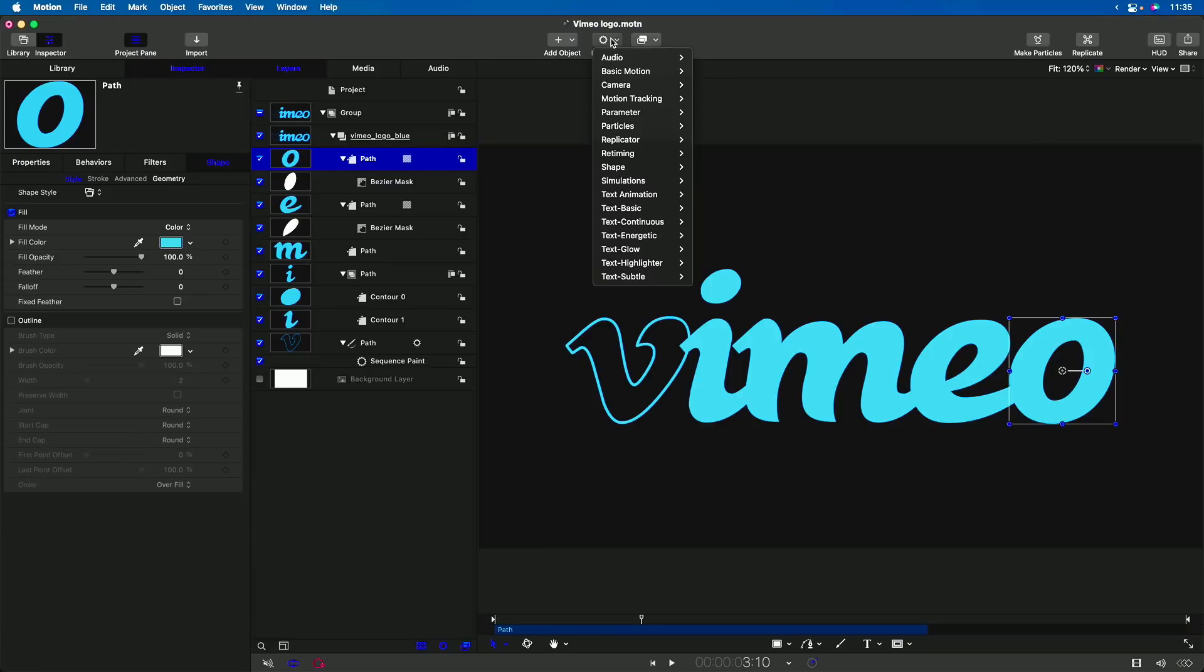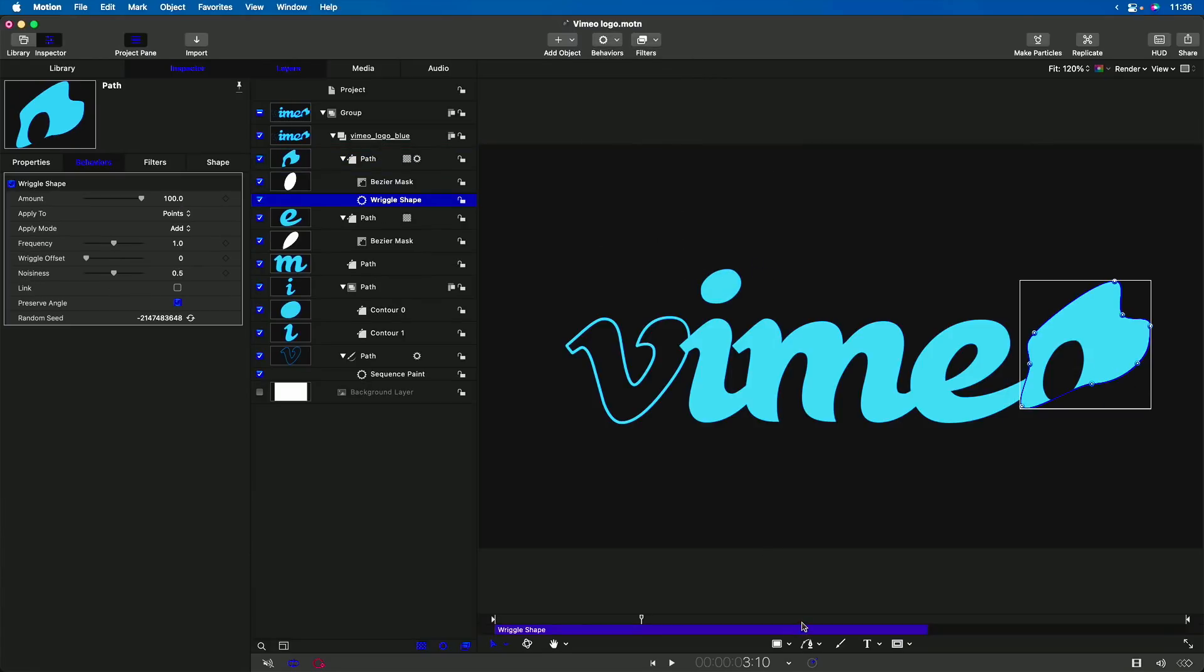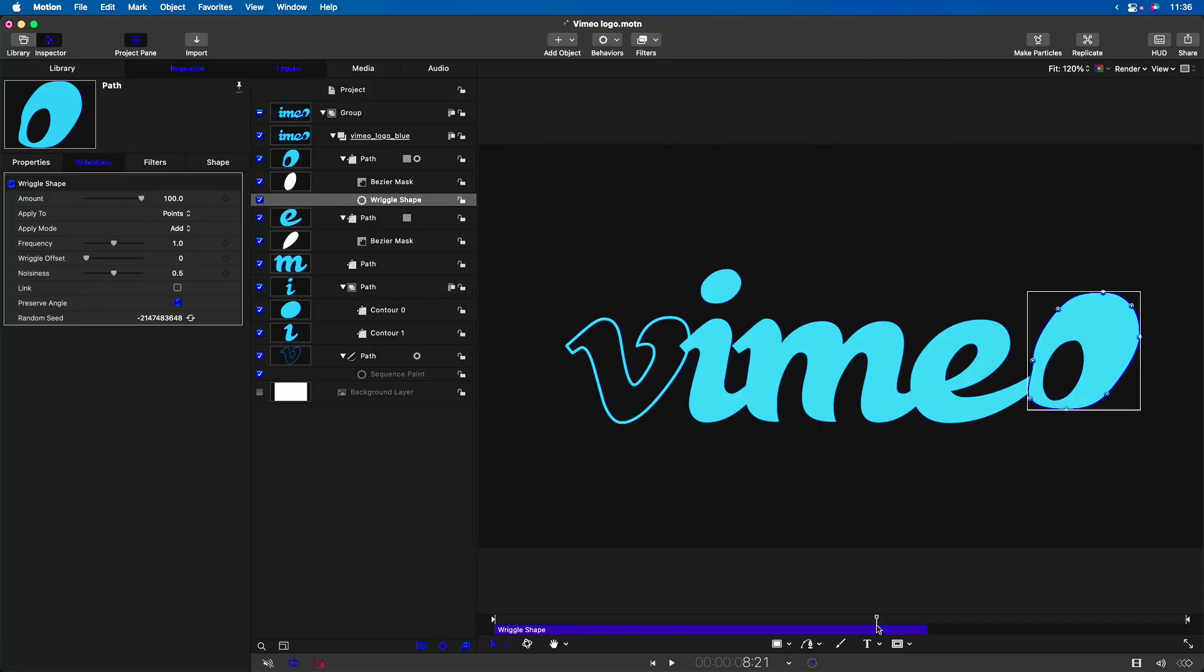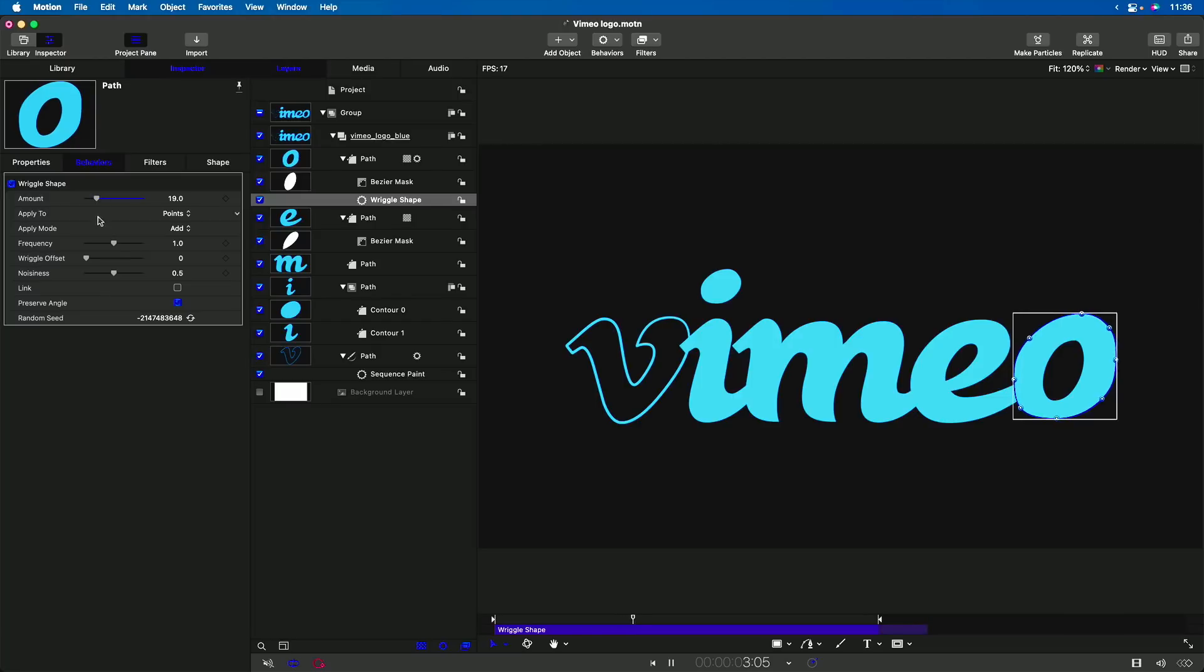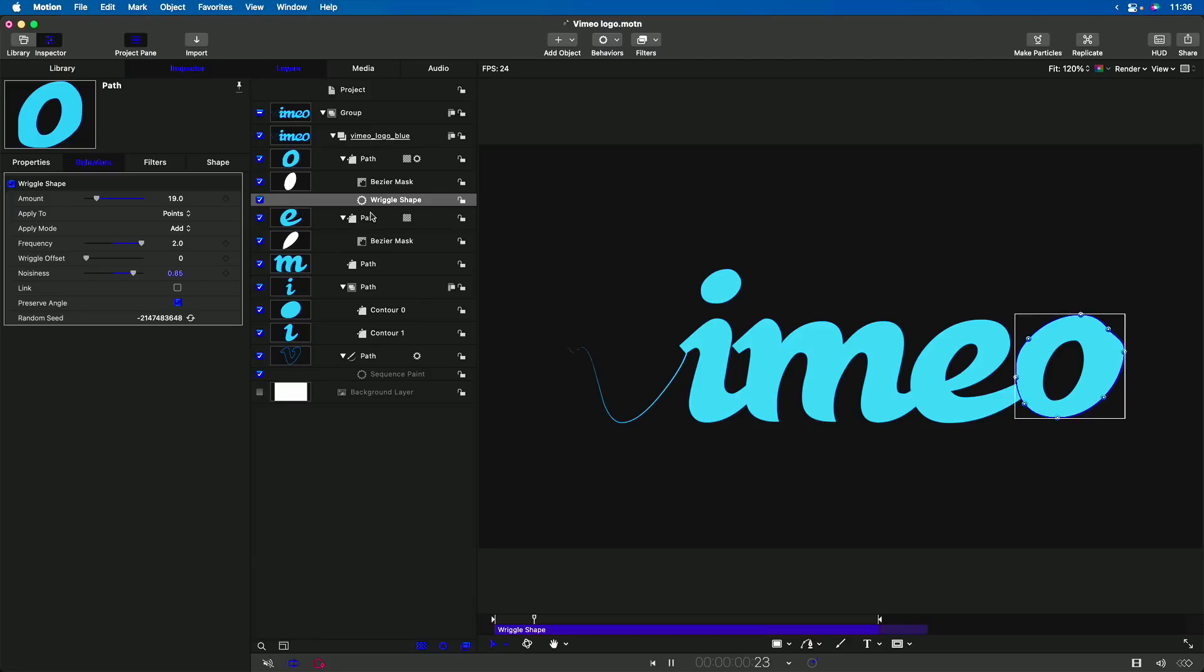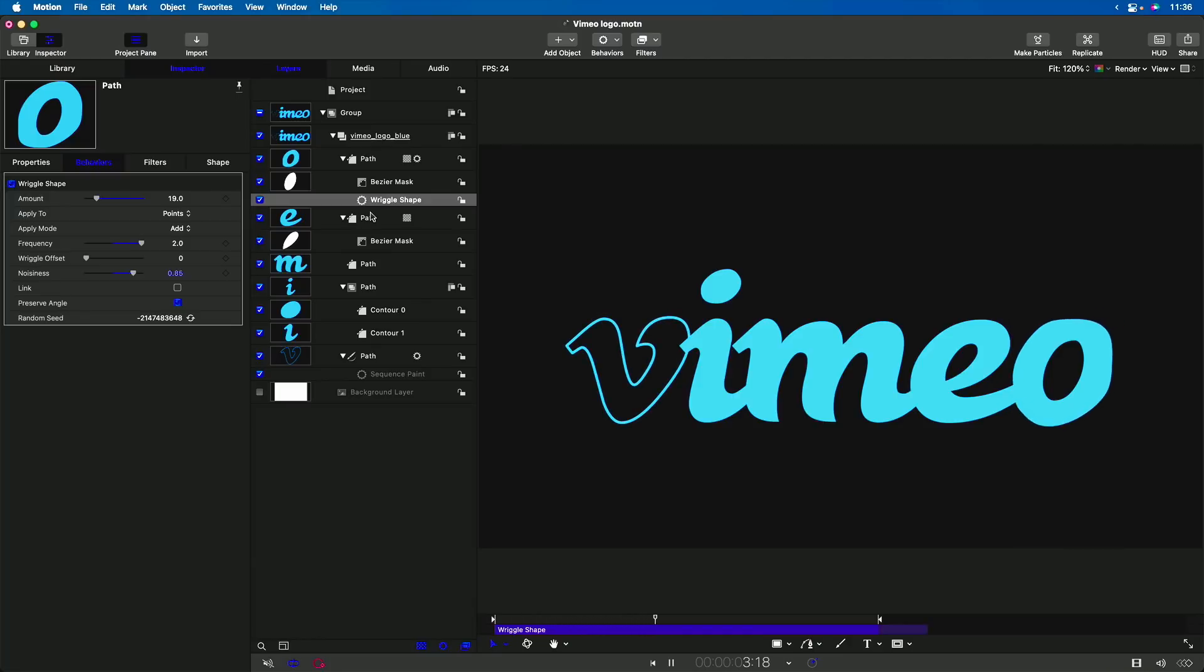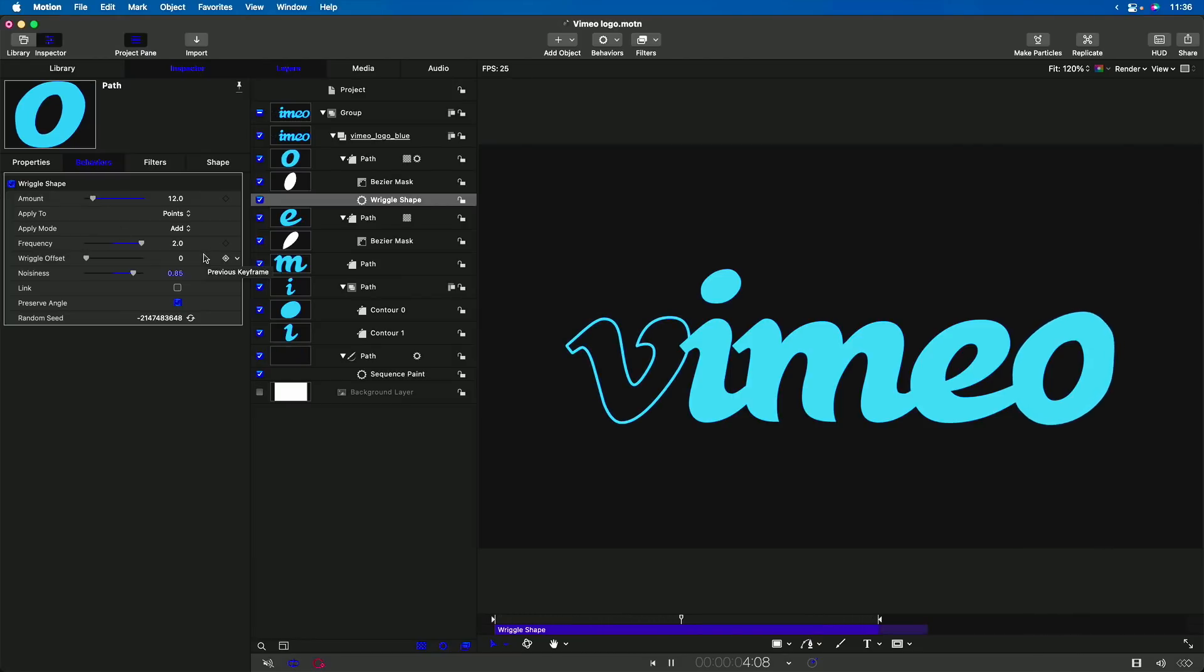Another thing we could do is I'll select the O. I'll go to Behaviors, Shape, and I'll choose Wriggle Shape. Let me set an Outpoint for my Playhead and play that back. And I'll reduce the amount quite a bit. And I'll increase the frequency and the noisiness. And I'll press Command-Forward-Slash so we don't see the outline. And I'll reduce the amount even more. So just get an idea of a few things that you can do.